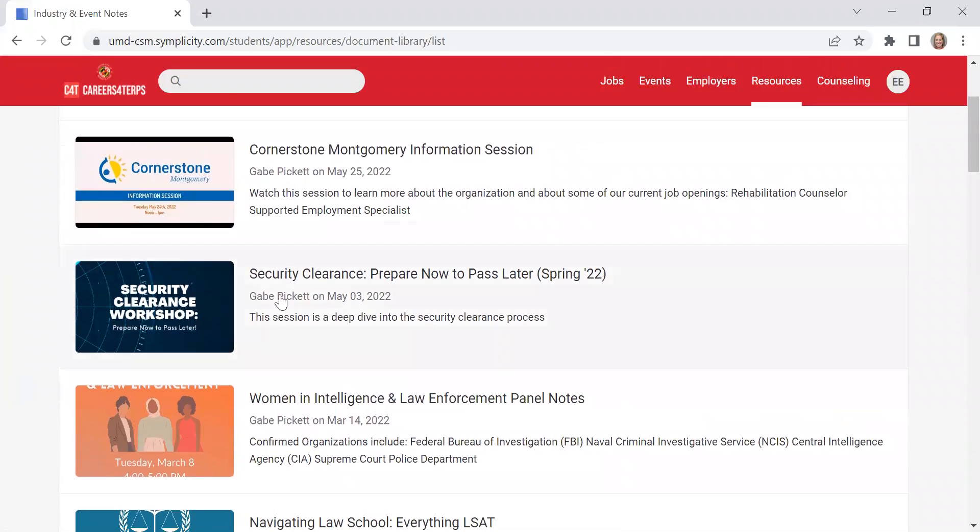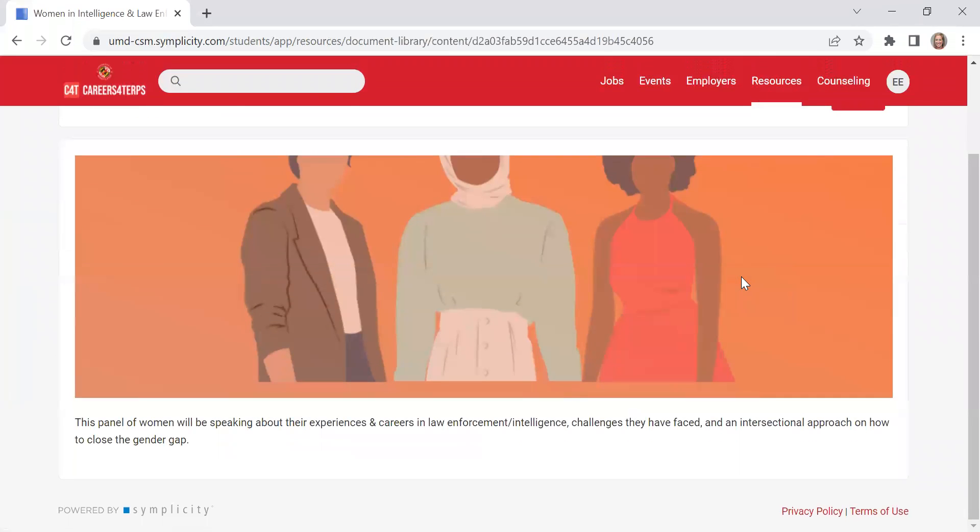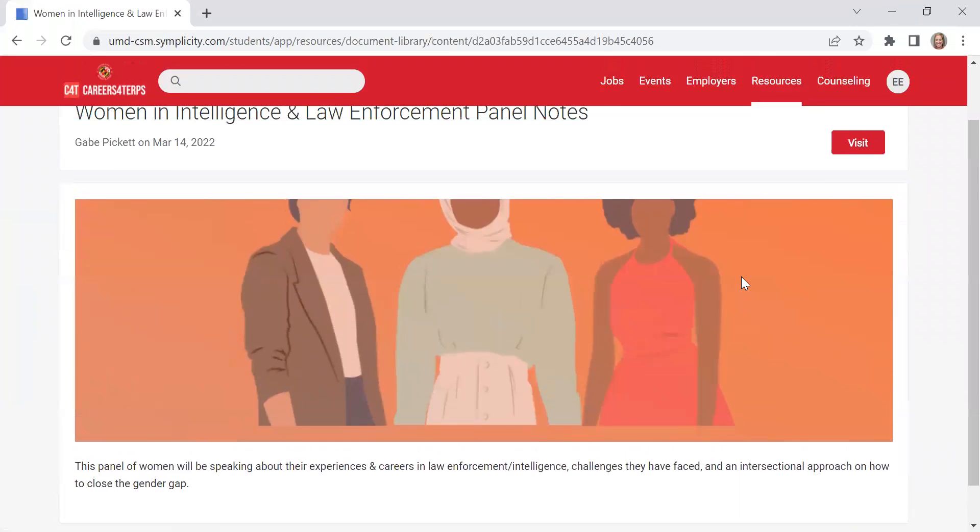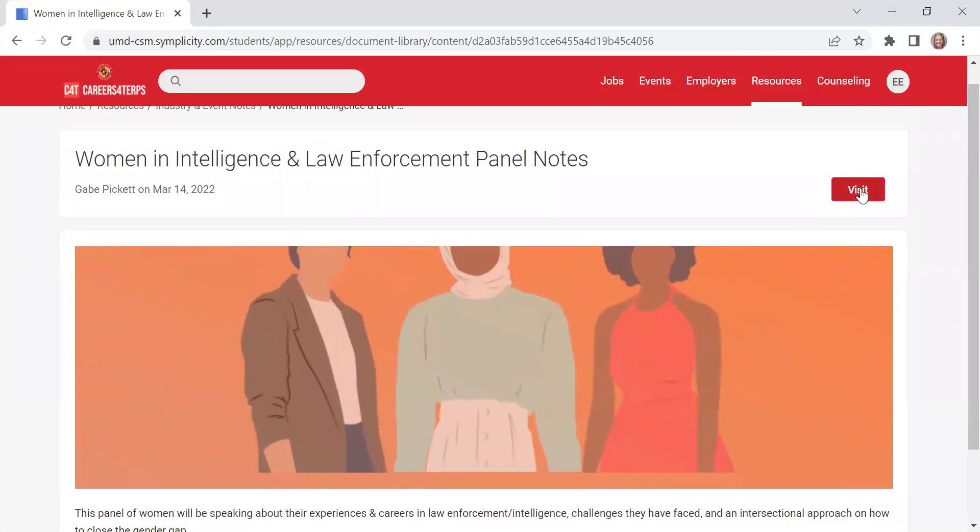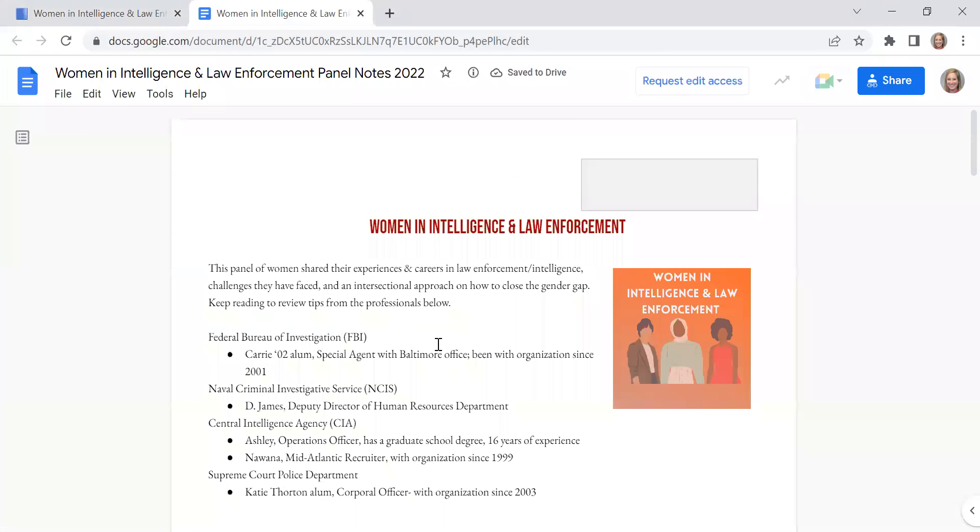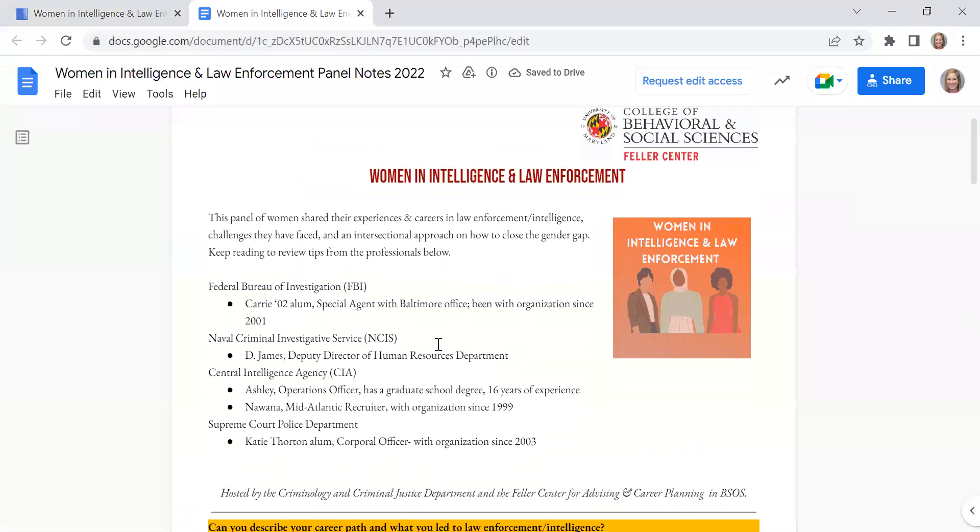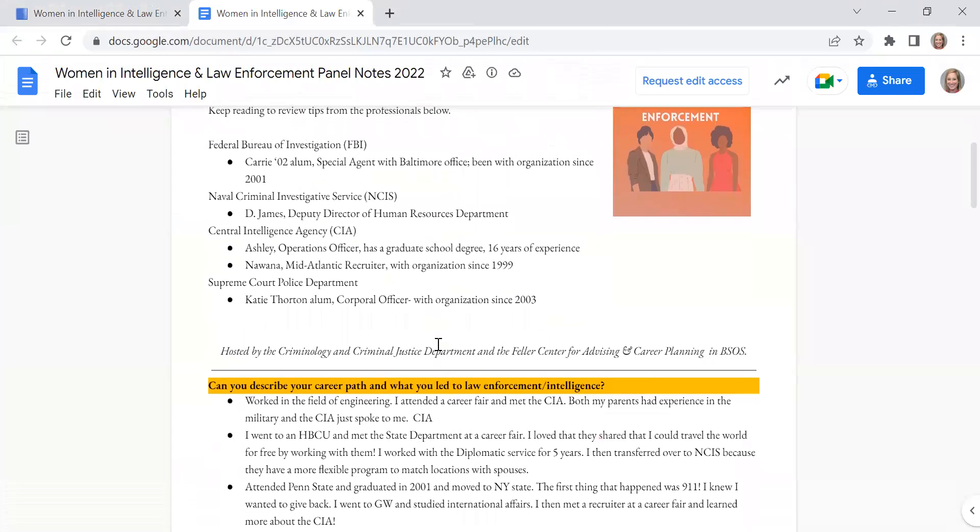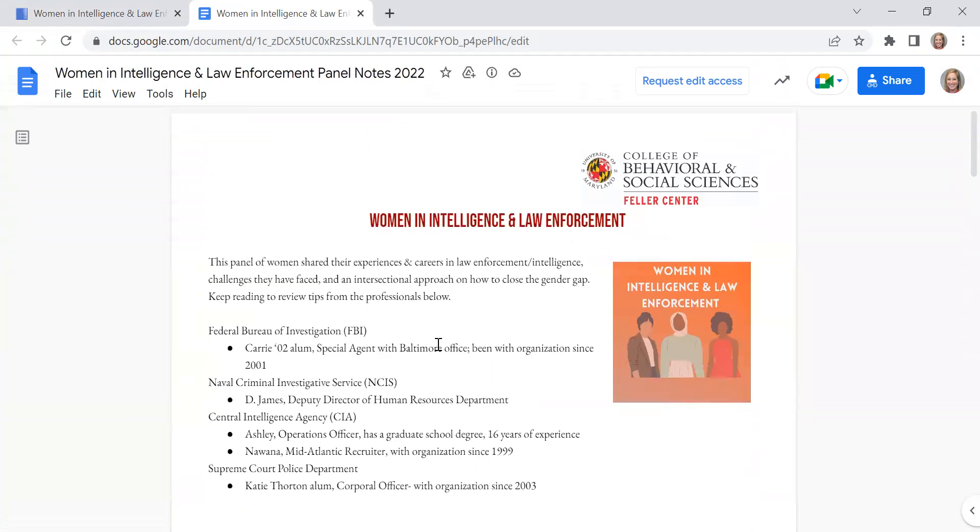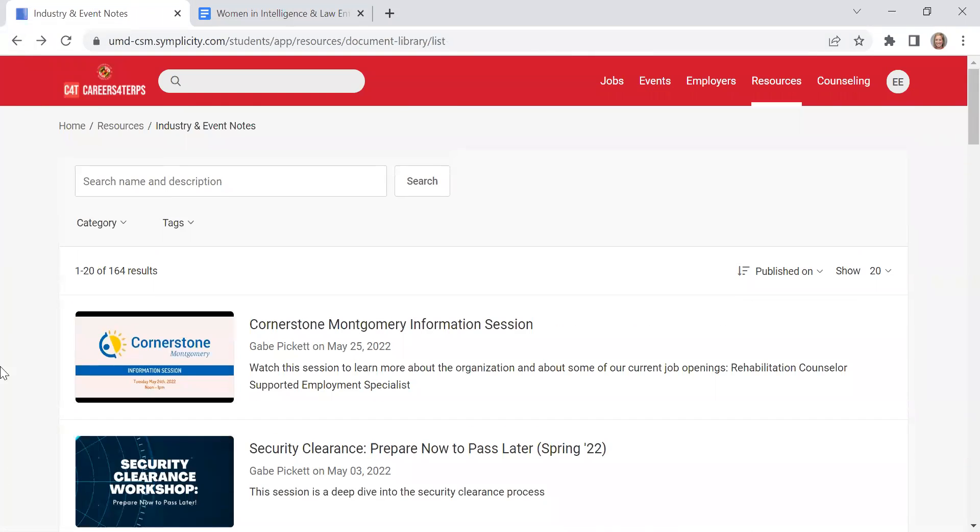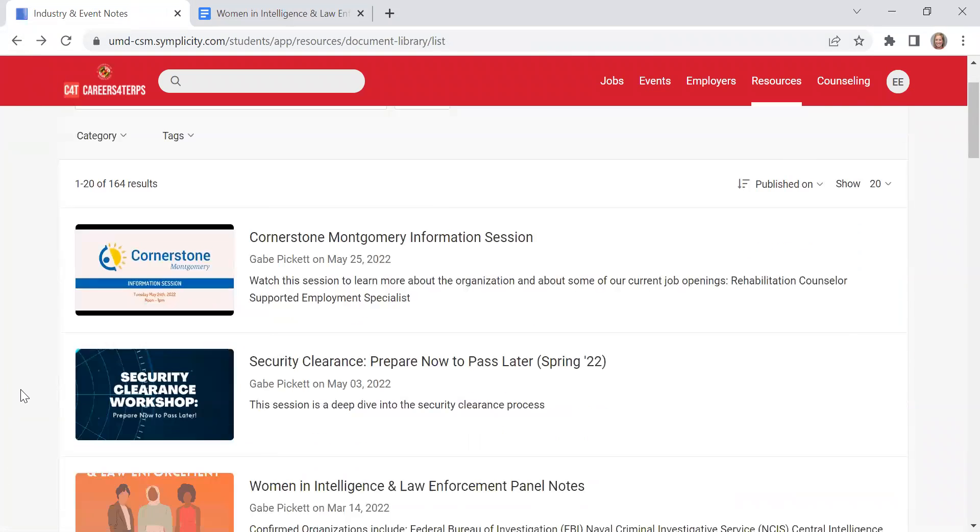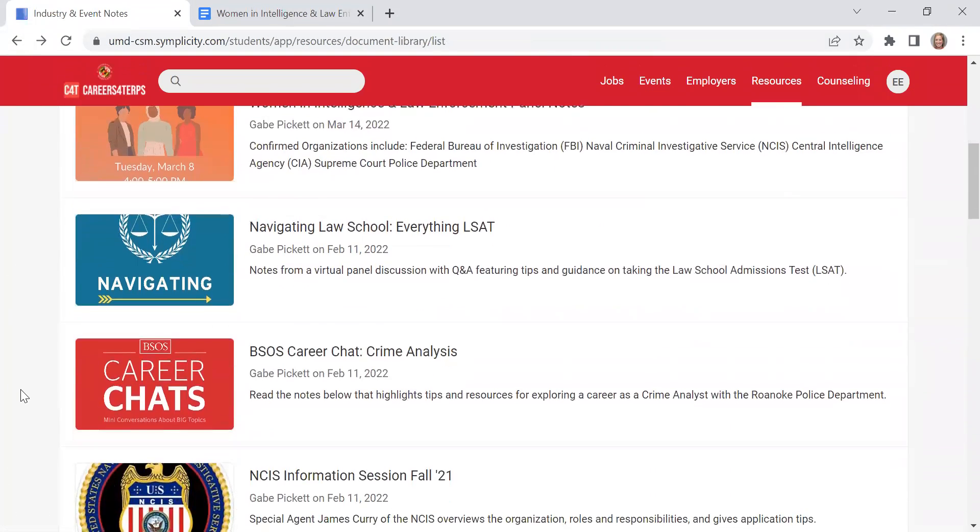So if you see one that you're interested in, you can click on it. There's a little brief overview about what that event was. And if you click visit, this will give you a direct link to the notes that were taken from that particular event. You'll see in here, there are a wide variety of events and industries that are represented.